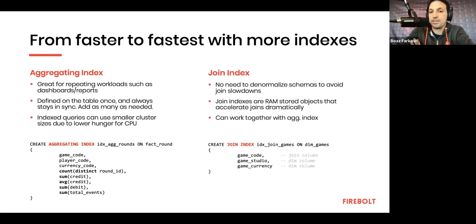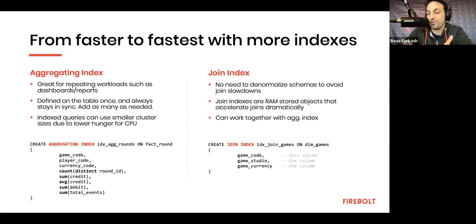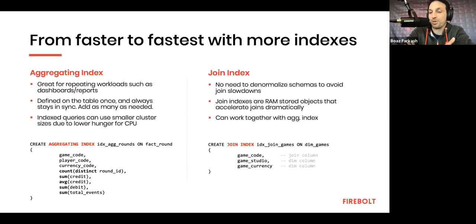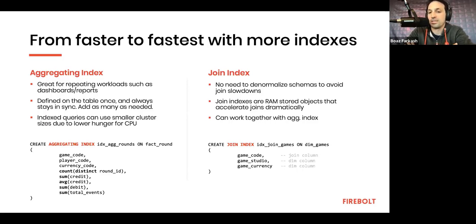And another type of index is called the join index, which is especially useful for accelerating joins. So, we love joins at Firebolt. We would never tell you to denormalize to improve performance. You could just use join indexes that make it super fast.